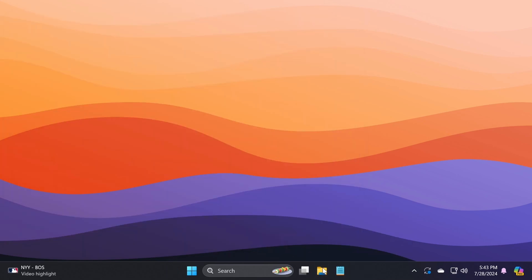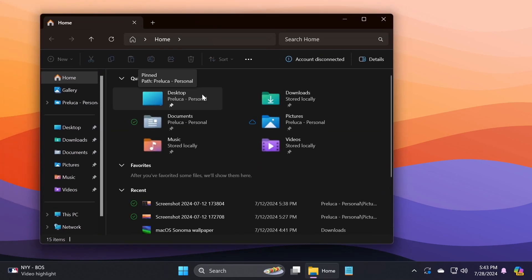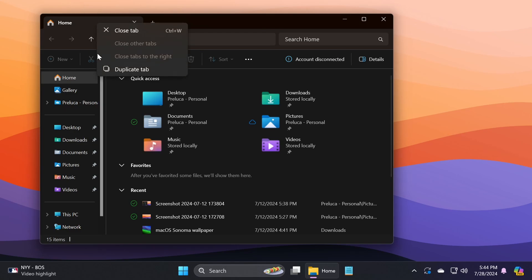There are also quite a few improvements to File Explorer. One thing that is new: you can now right-click on tabs to duplicate them. Of course, we saw this on different builds this week, but I think it's pretty interesting that Microsoft released this as a gradual rollout to the main release as well.